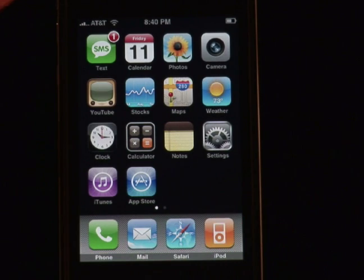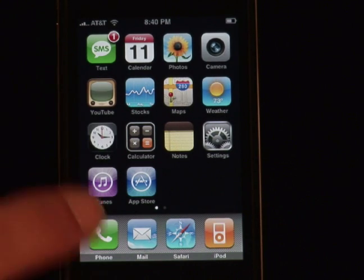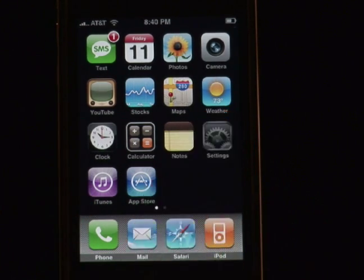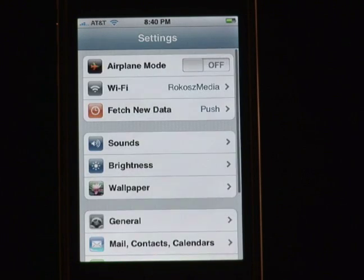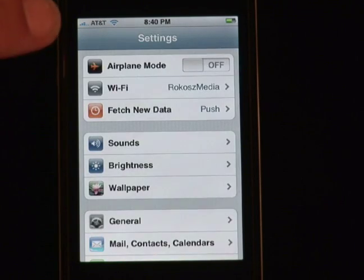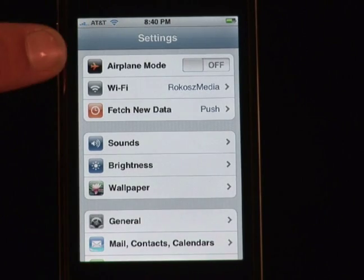All you have to do is go to your main menu, hit the settings button — that'll come up over here — and you're going to see a myriad of different choices.